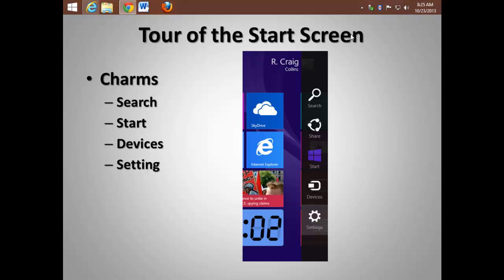Get to the Start button, access and manage devices, and get to the Settings. The Settings icon is context-sensitive. Depending on what program you have running, those will be the settings you access. If only Windows is running, Settings will be the Windows settings.